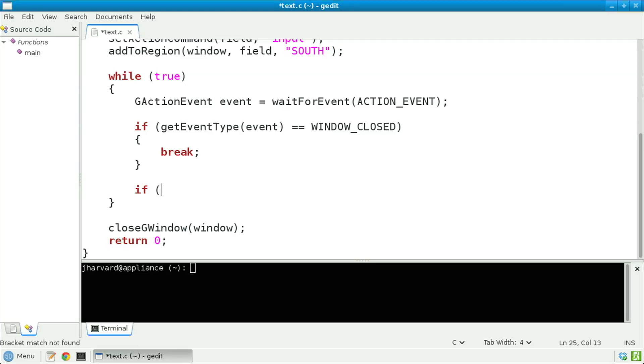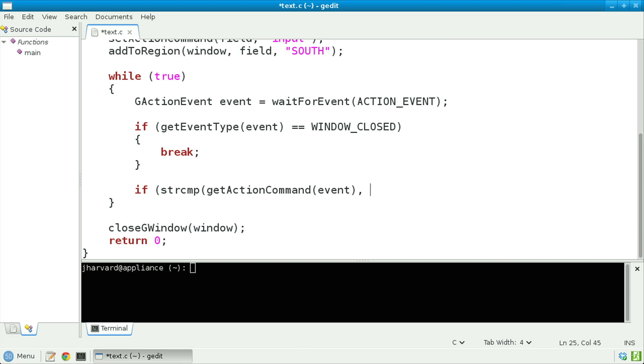Otherwise, let's now check whether the user has typed something into that text field. If strcmp(getActionCommand(event), "input") equals zero — in other words, if the unique identifier for the text field into which the user has typed something is equal to that unique identifier that I specified earlier — let's do the following.